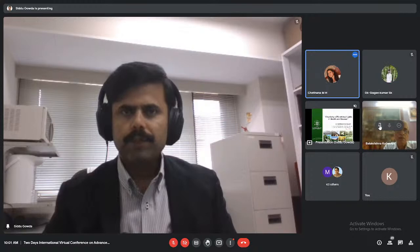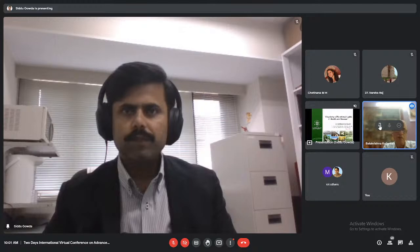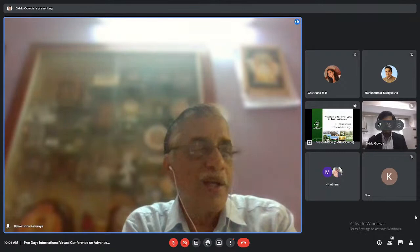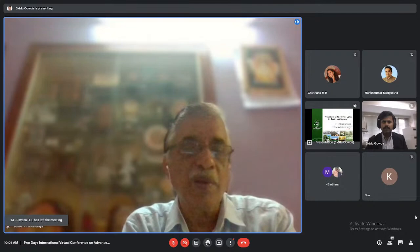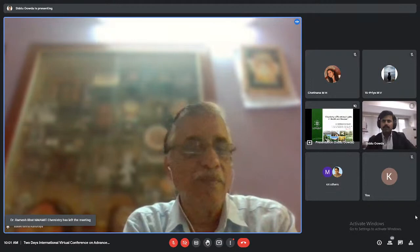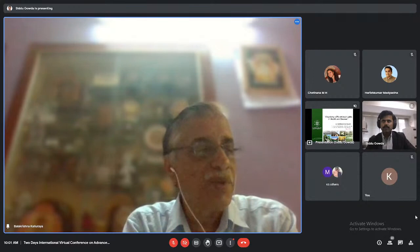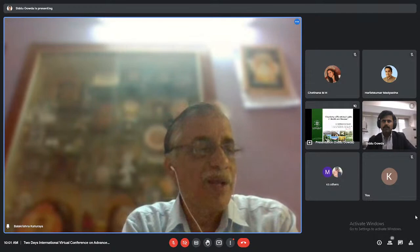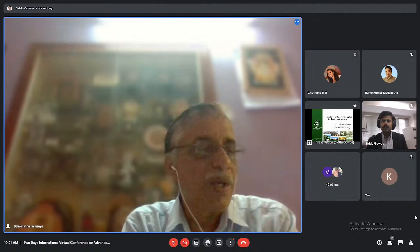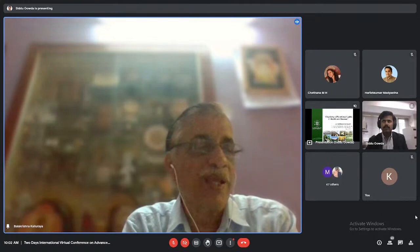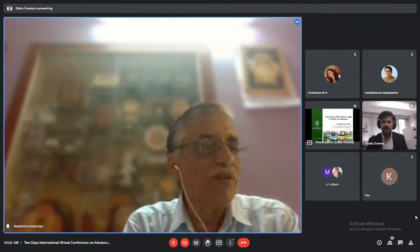Thank you very much. First of all, I would like to congratulate the organizers for arranging this two-day virtual international conference on advanced materials. I congratulate Professor Mallu and his colleagues for this excellent performance. This is the second day and the fourth invited talk. It is my honor to chair this session. We have today with us Dr. Siddha Basave Gauda from Hokkaido University, Japan, who will be talking on the topic 'Chemistry of Functional Lipids in Health and Disease.'